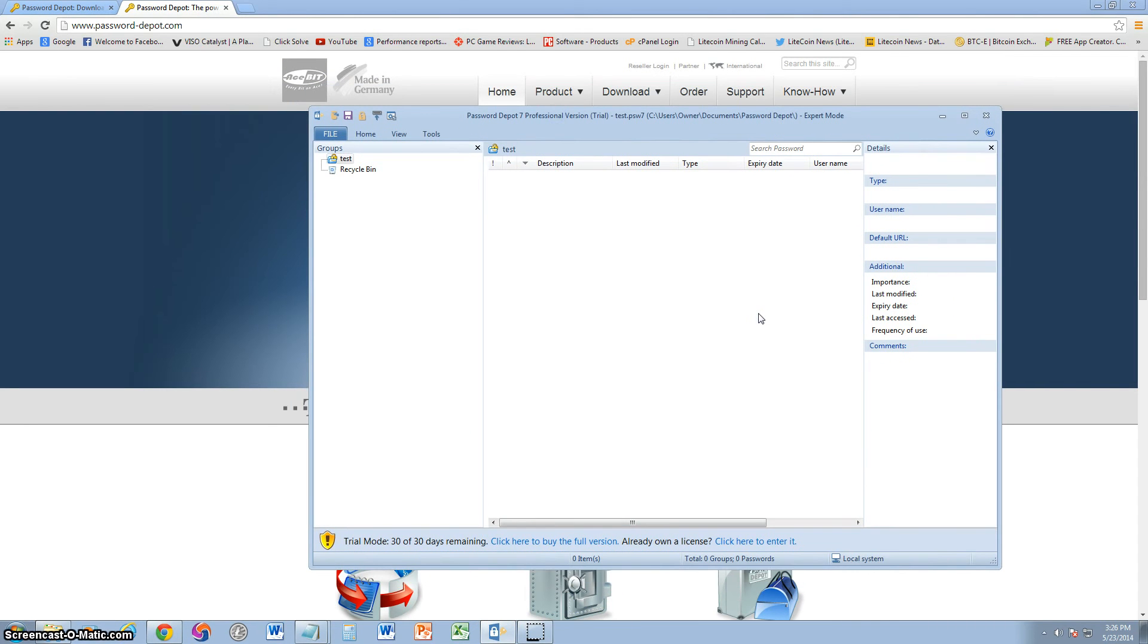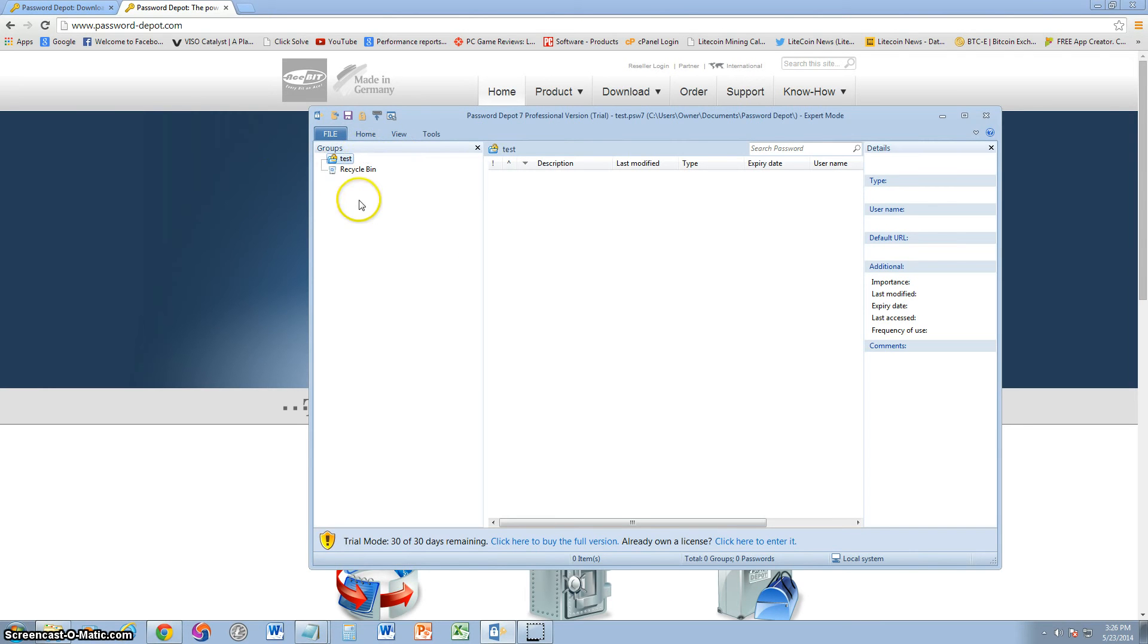Really easy to use program, really user-friendly. Well, at first it took me a while to figure it out at first, but that's what this tutorial is for, to help you out. But basically, when you first start off, you're not going to see much here.